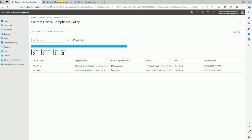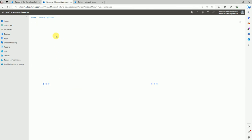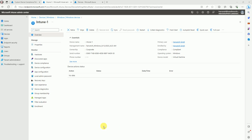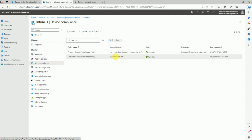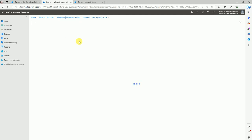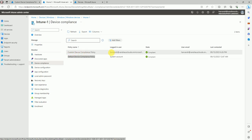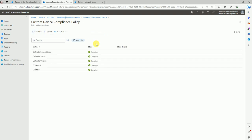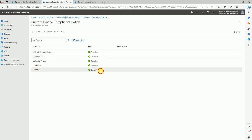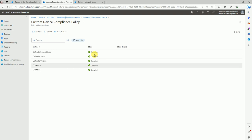Go to the device, search the device name in the console. Let's go to the intune-one device and see the status. In the console, go to Device Compliance and validate which policies have updated. Here we have the default policy and the custom device compliance policy. Let's go to the custom compliance policy and validate all settings. Here we can see defender service status, defender status, defender version, OS version, and signature update — all are showing compliant.